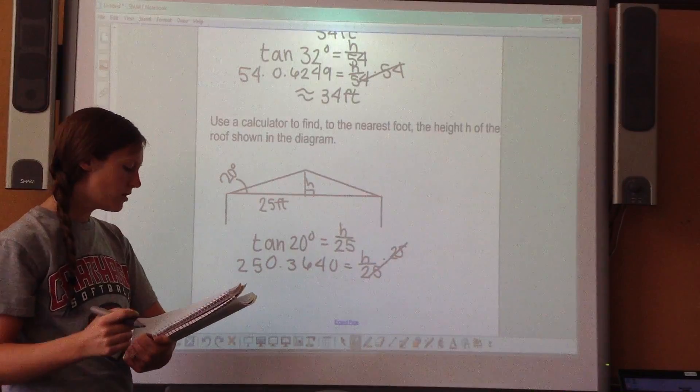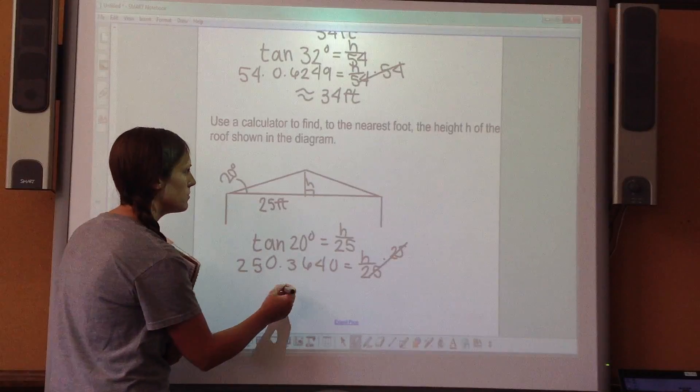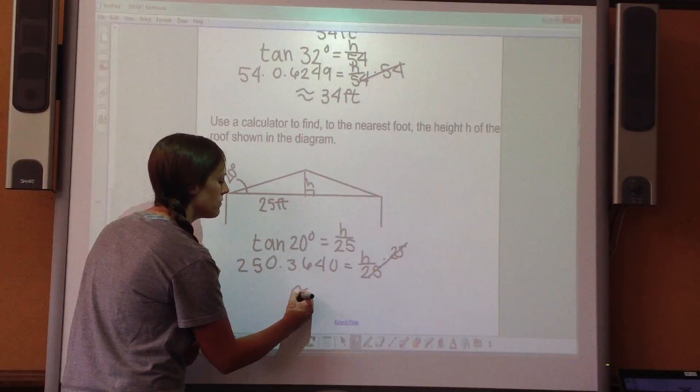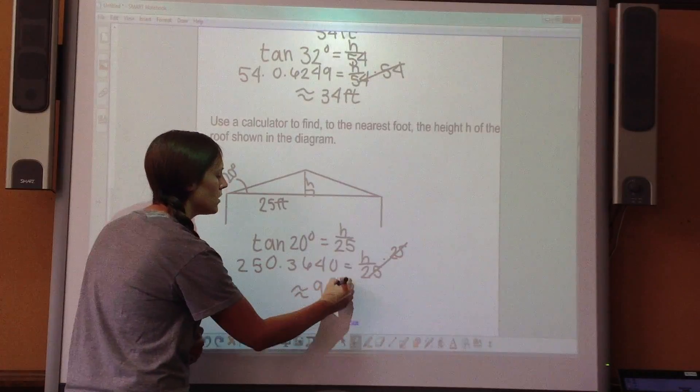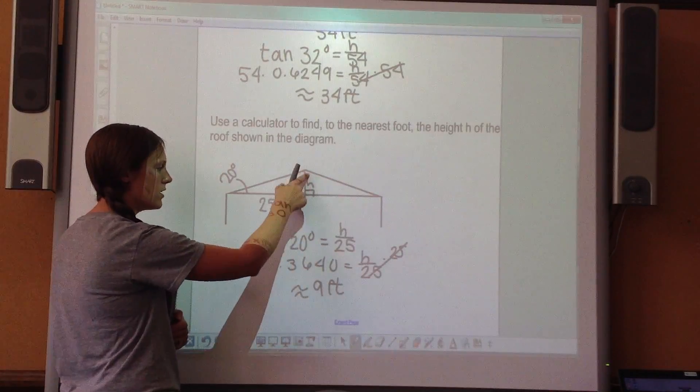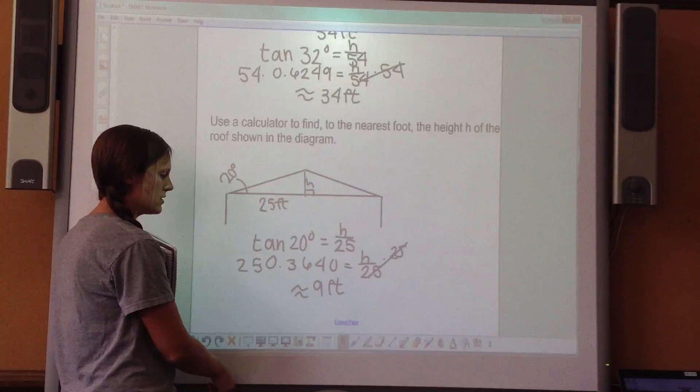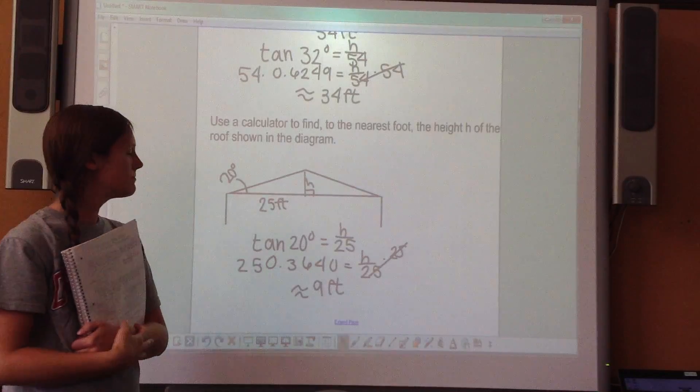The height of the roof comes out to about 9 feet to the nearest foot.